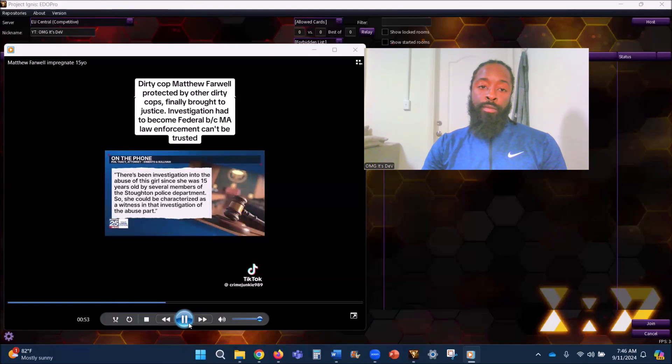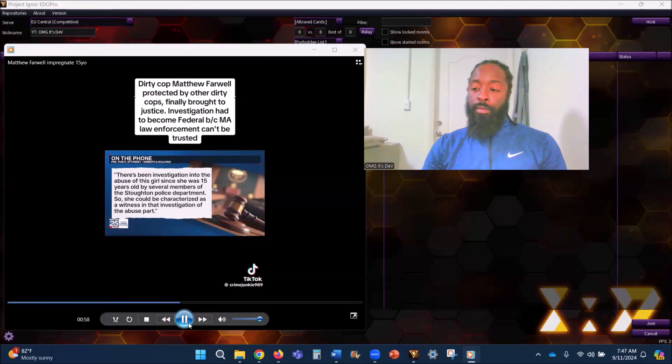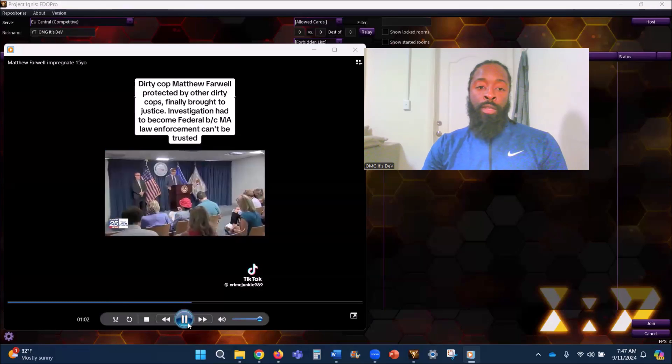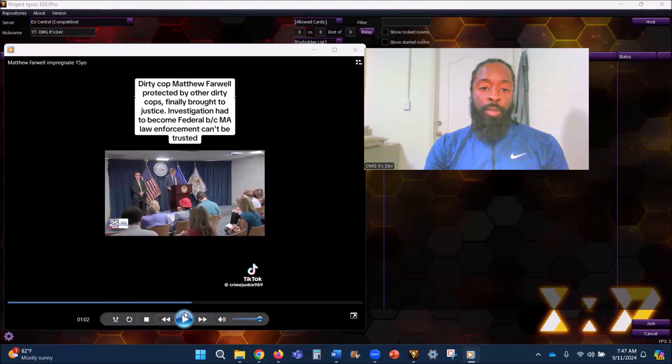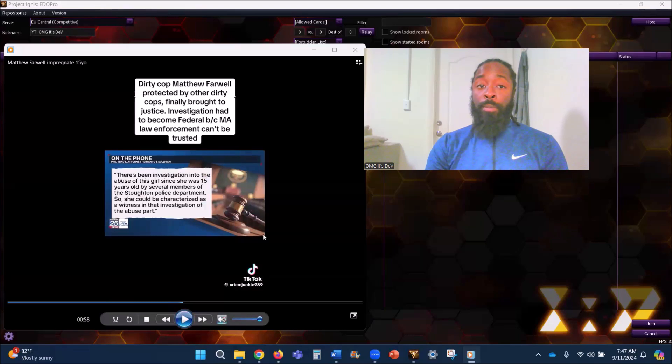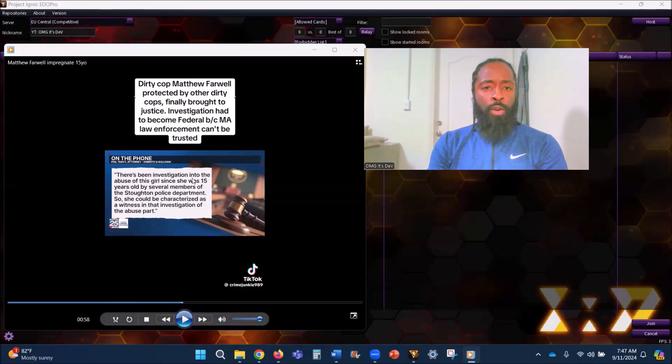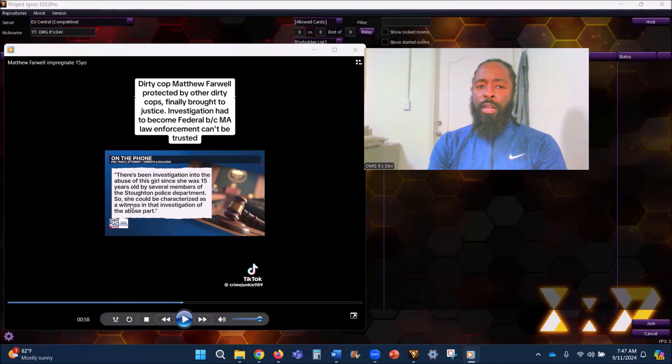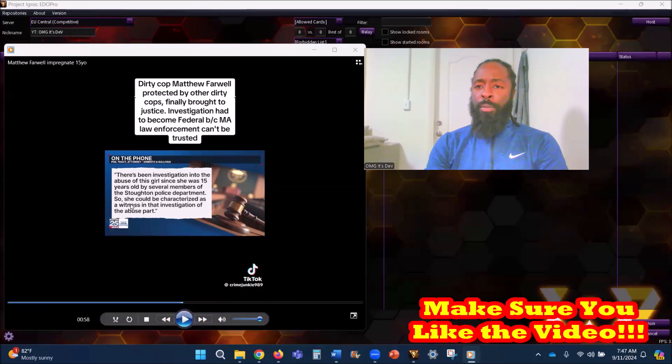[News] Farwell is now charged with killing a witness or victim after years of allegations. There's been investigation into the abuse of this girl since she was 15 years old by several members of the Stoughton police department.